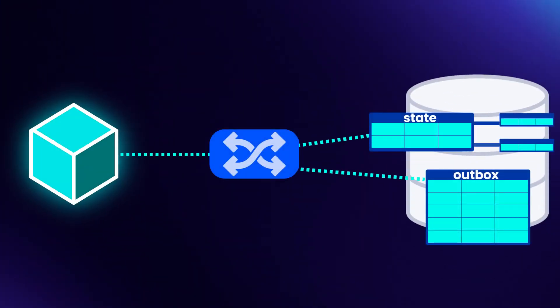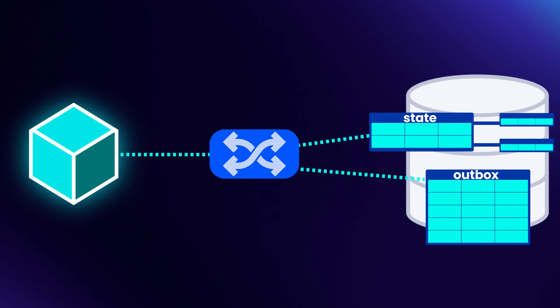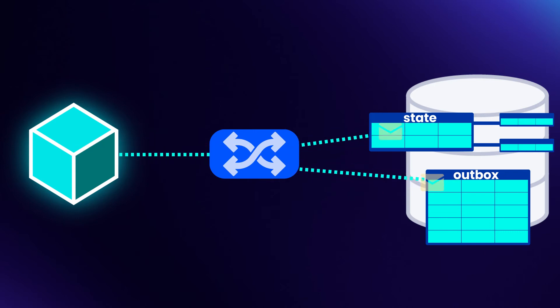The transactional outbox pattern allows us to eliminate the dual-write problem. Instead, we persist both the state of the domain entity and a log of domain events. They are both persisted in the same database within the same transaction. This ensures that they are always consistent. Either both operations will succeed, or they'll both fail.